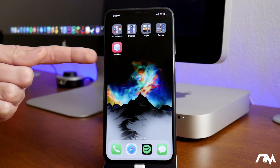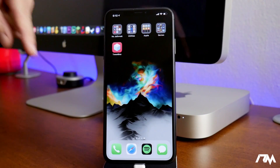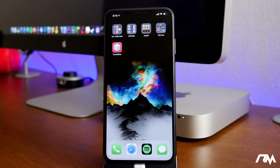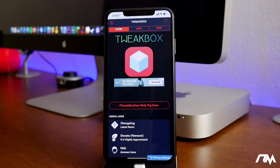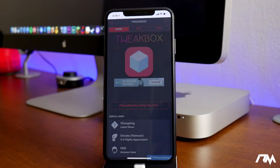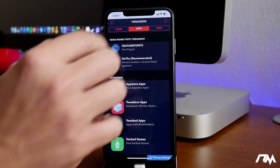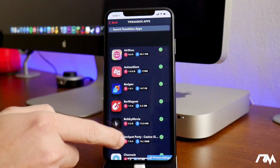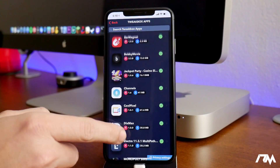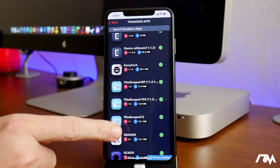We're going to be downloading it from the Tweakbox application. If you guys need to see how to get Tweakbox on your device, I'll leave the video tutorial link for that down in the description. Go ahead and launch Tweakbox, wait for the advertisement to pop up, close it out, and then go into the Apps section, then into Tweakbox Apps, and scroll down until you see Files Escaped.